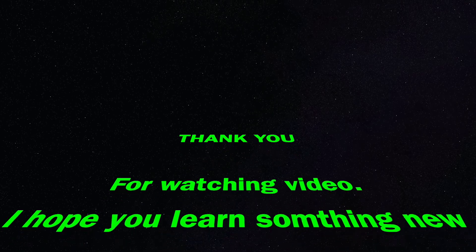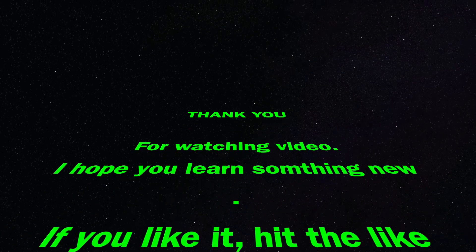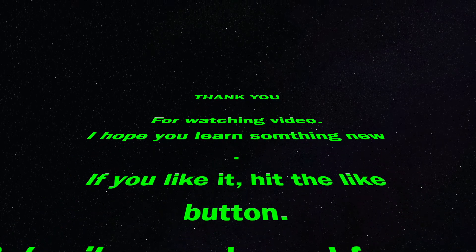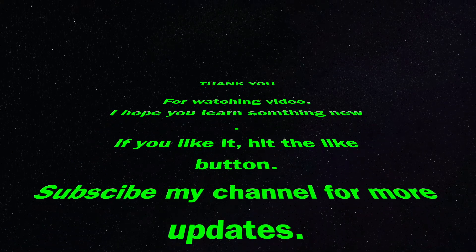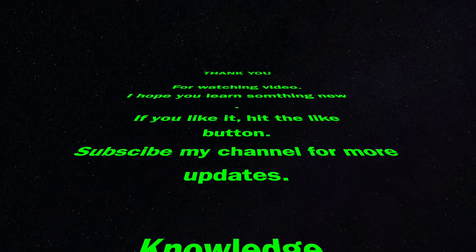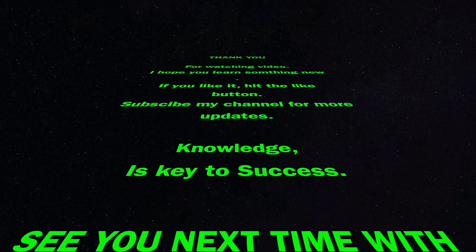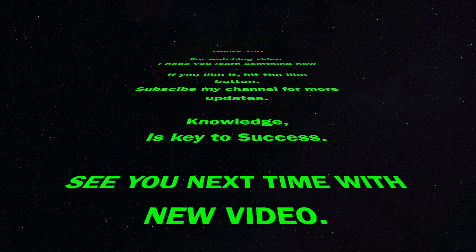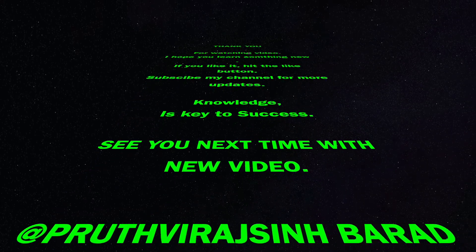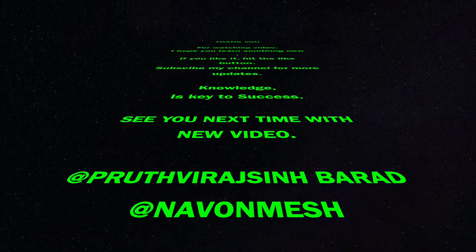Thank you for watching this video. I hope you learned something new. If you like it, hit the like button. Subscribe to the channel for more updates. Knowledge is key to success. See you next time with a new video.